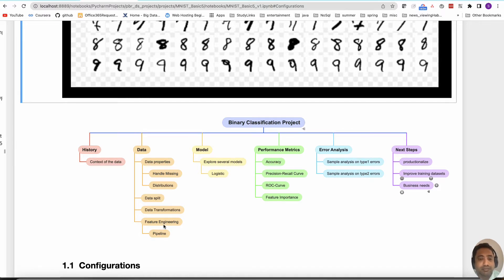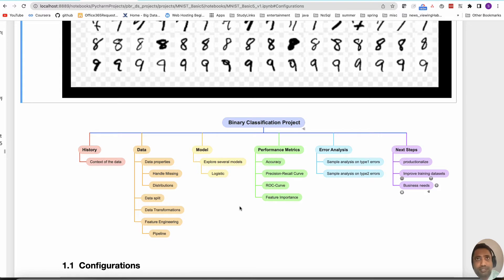Then you have feature engineering, where you look at all the variables and try to come up with new variables that might explain a little bit more for your model. The pipeline essentially includes all the transformations and handling of missing data, constructed in the form of a pipeline. Then there are several classification models, ranging from logistic regression, SGD classifier, neural networks, to decision trees and so on.